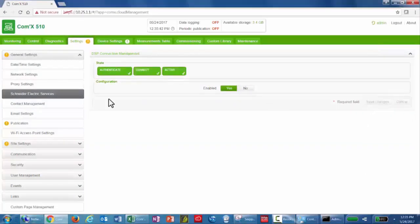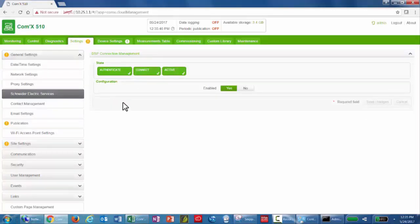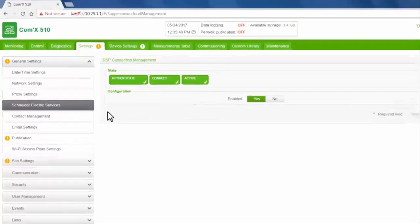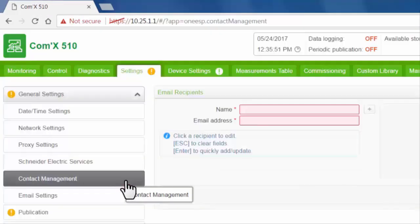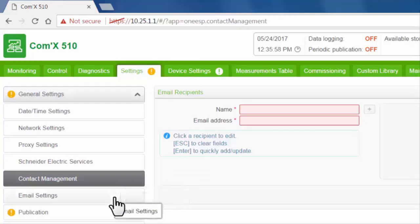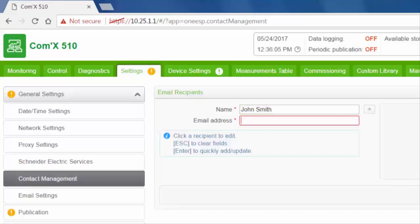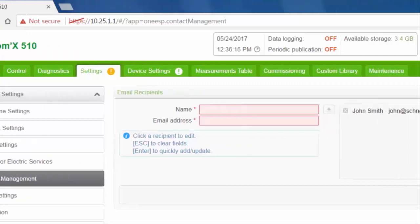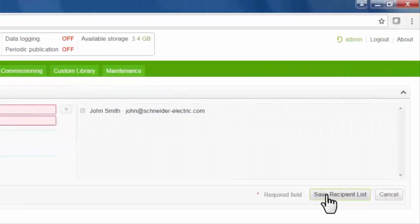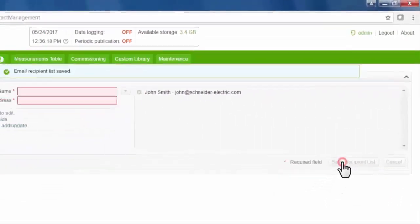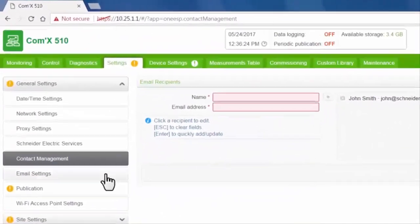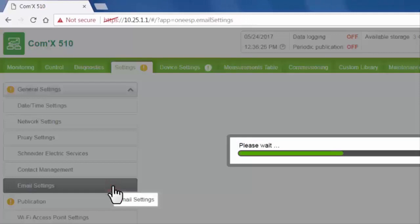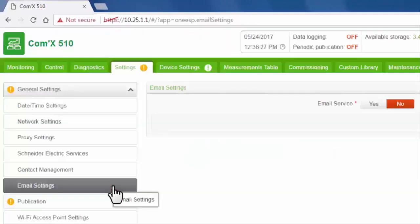If you're publishing data using SMTP or sending email on event, enter email recipients in Contact Management and configure the SMTP server connection in email settings.